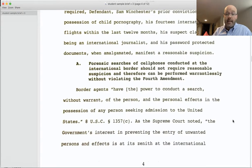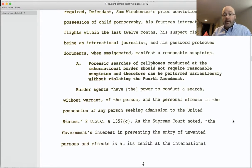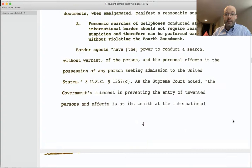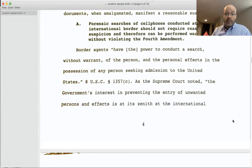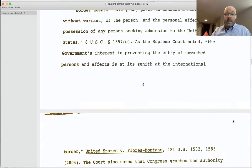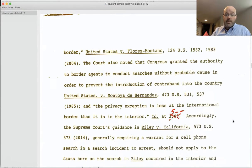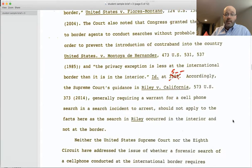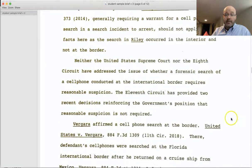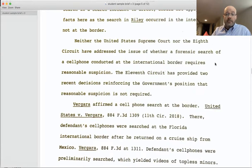Next we have point heading A. To support this argument, the student provides relevant law and applies it to the facts. The student emphasized controlling authority first — a US statute and what the US Supreme Court has said on this issue — and then explained that neither the US Supreme Court nor the 8th Circuit have addressed this issue, urging the court to adopt the 11th Circuit's position.